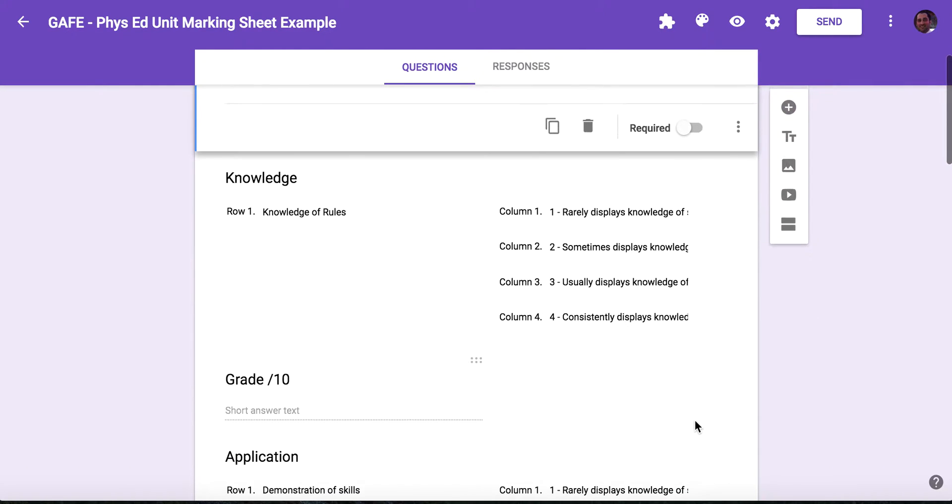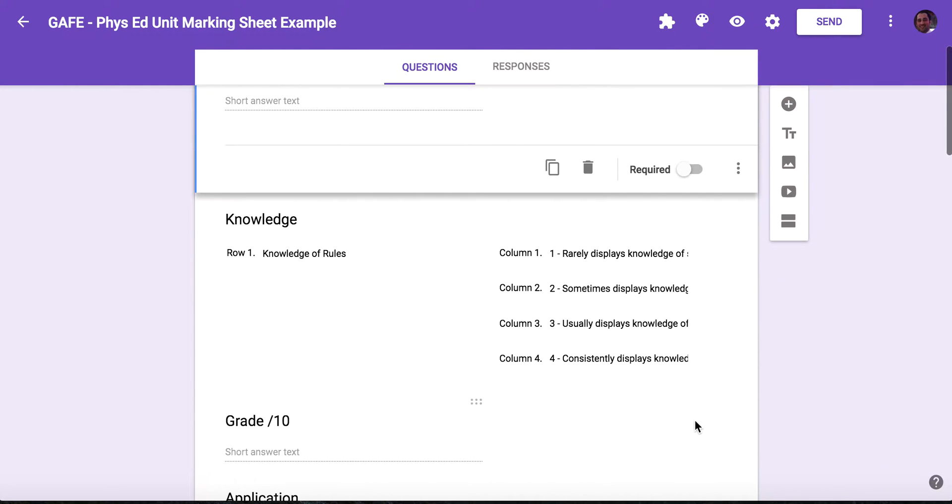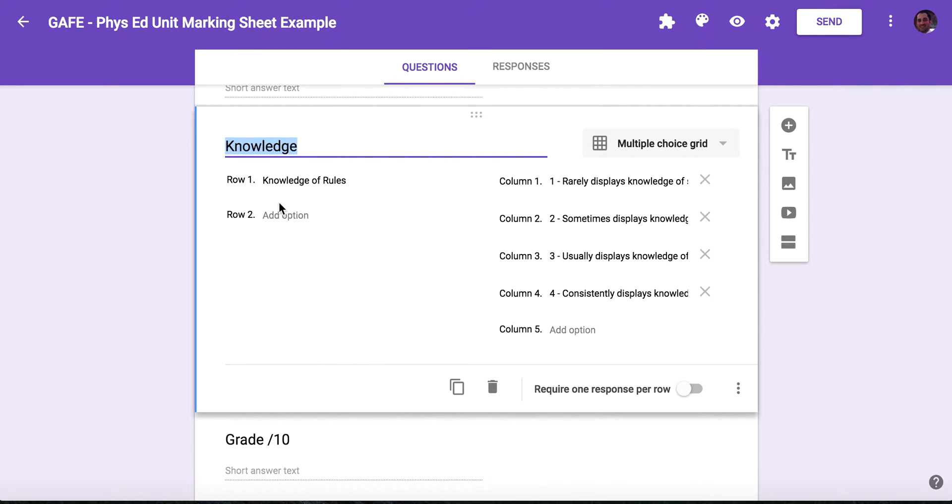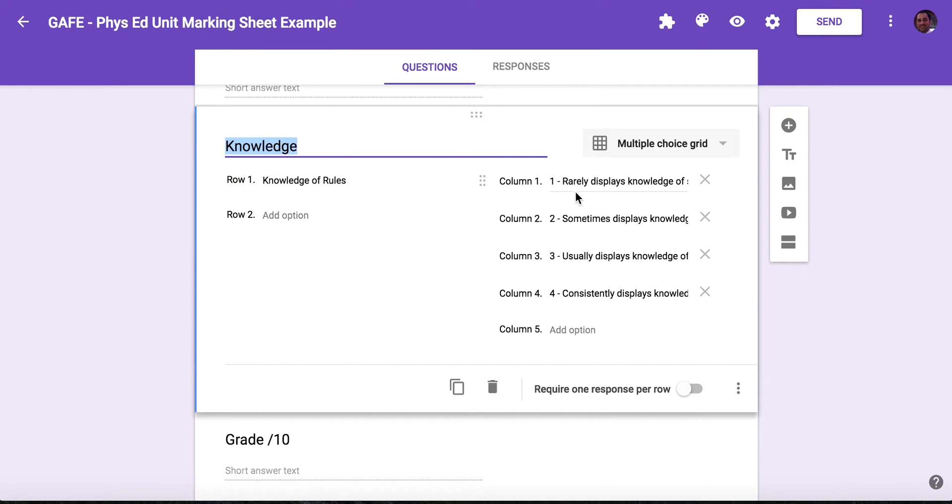Now to build the rubric, I have the different categories of criteria in here. So I started with knowledge. That's using a multiple choice grid as a question selection, and then filling in knowledge here. Then I did the knowledge of the rules. So in column one, I had level one, rarely displays knowledge of rules, and so forth.